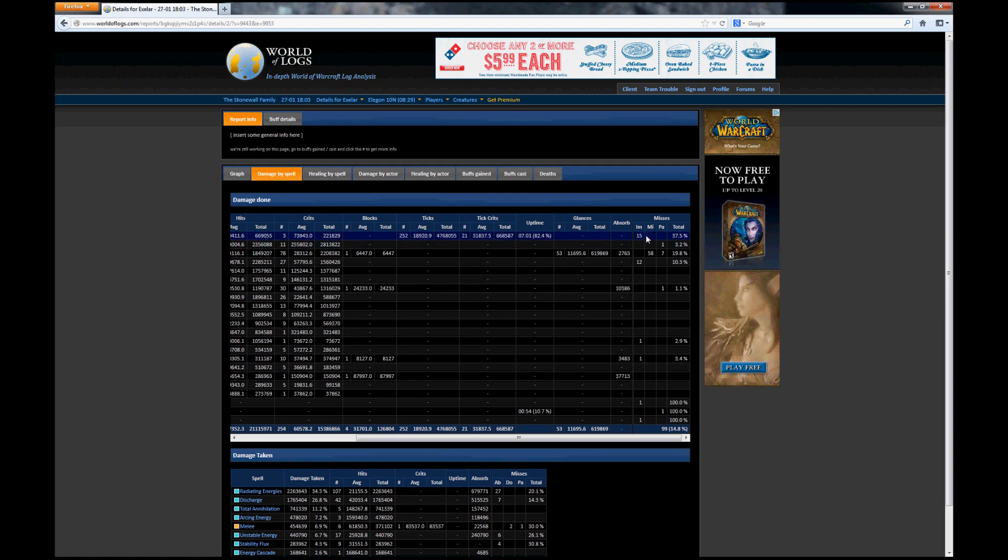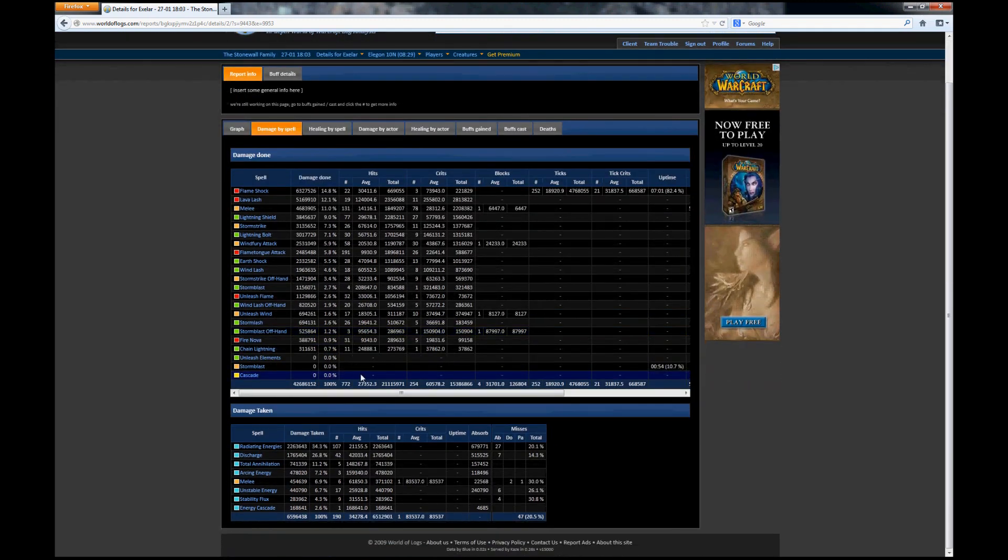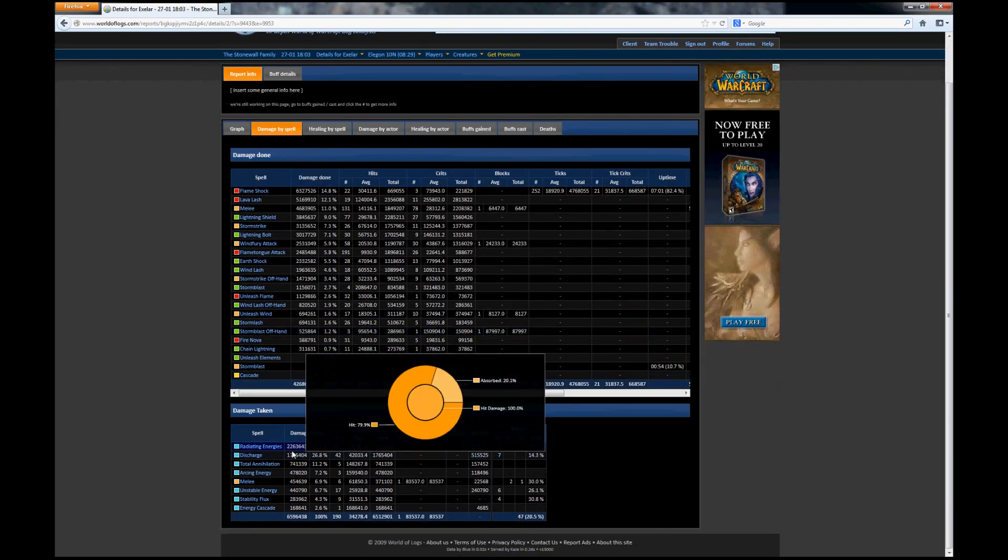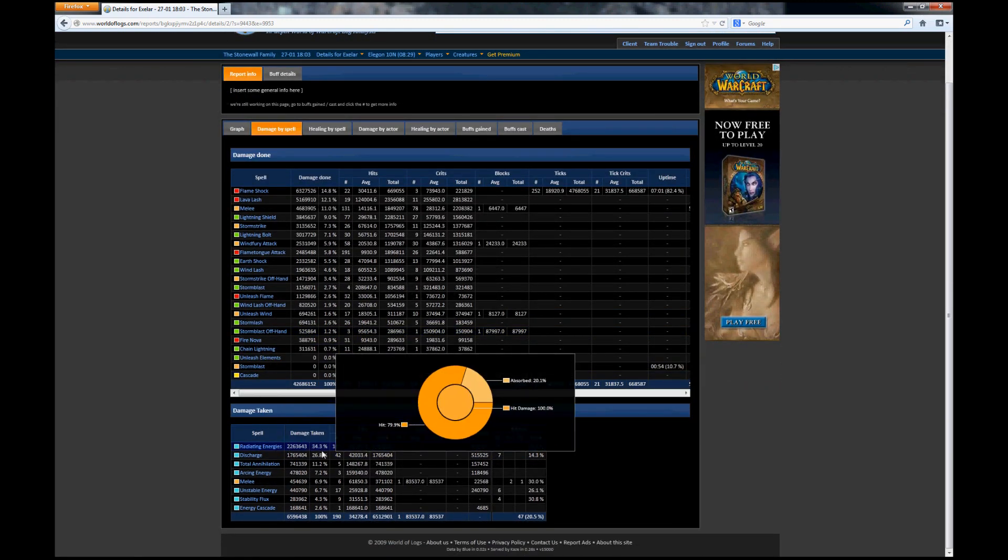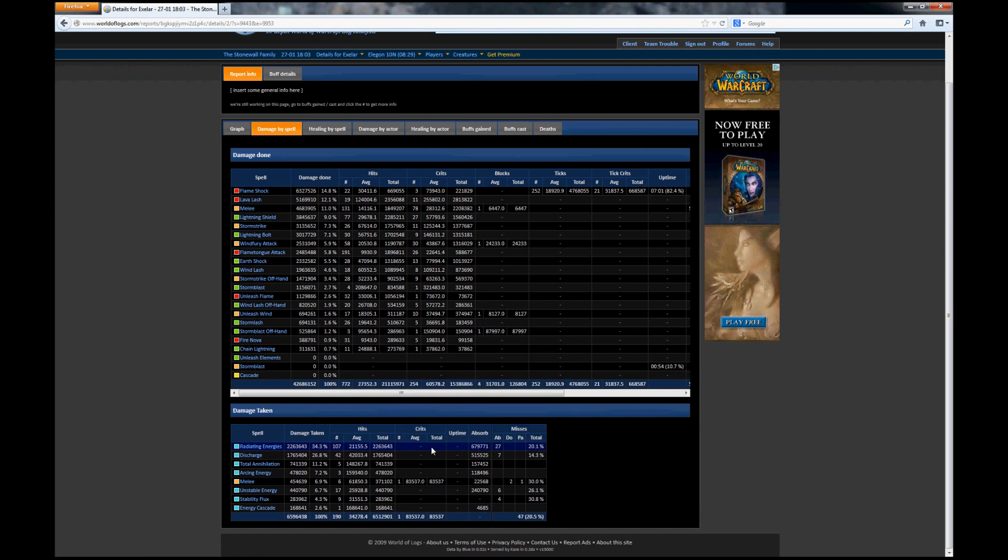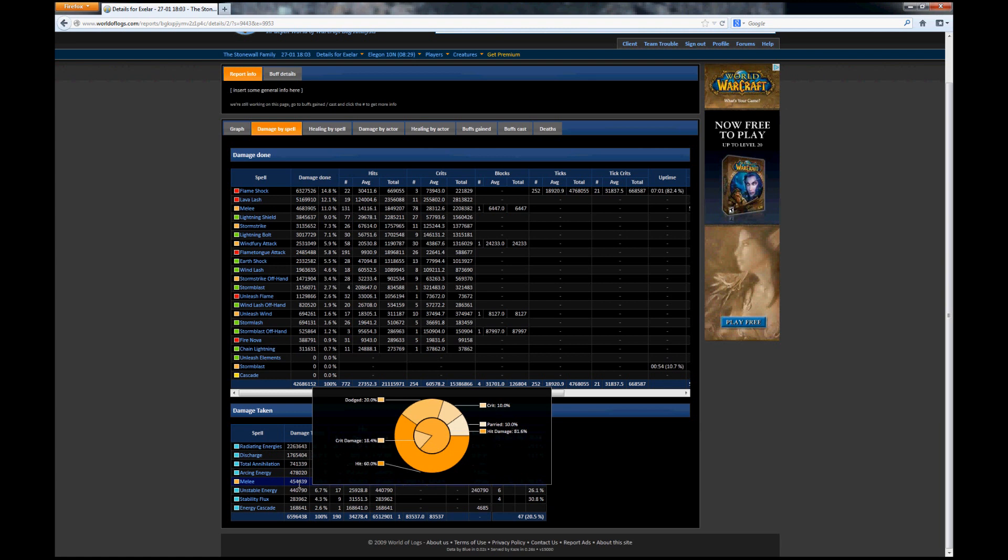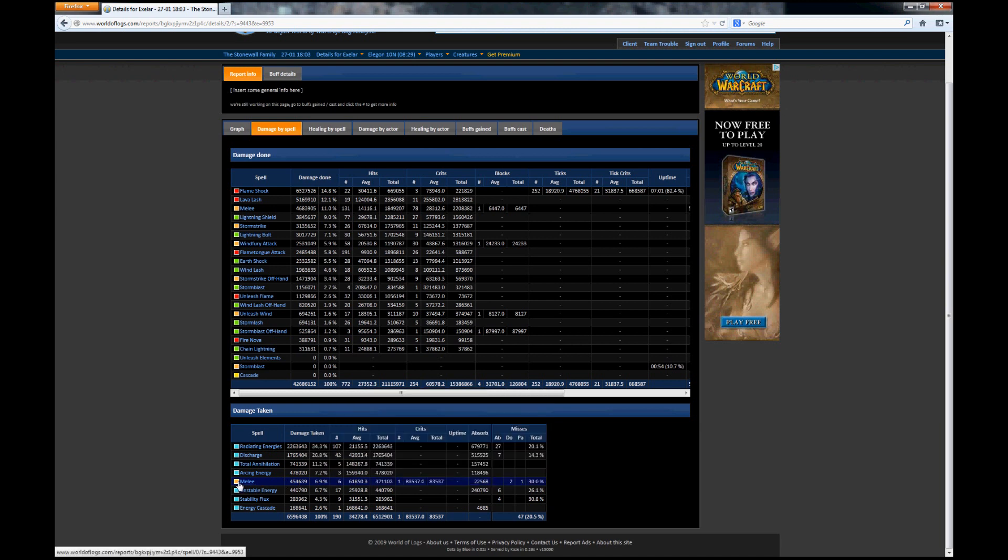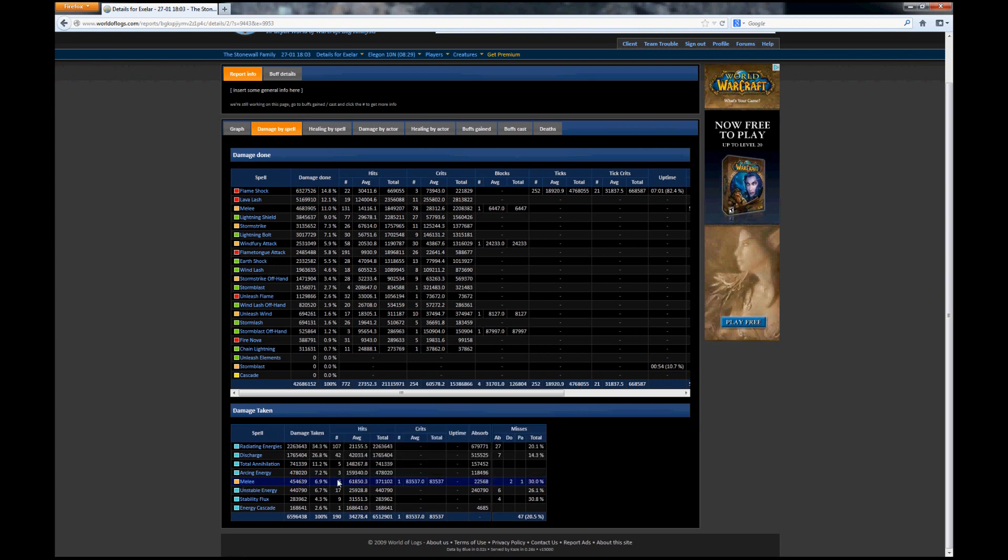You can also see the number of misses that you had. You can also see how much damage that you took. For example, you can check to see how much damage might be avoidable. As Enhancement Shaman I probably shouldn't be being meleed at all, which means that I've taken nearly half a million damage which I would assume was probably from the smaller adds in Phase 3, because if Elegon had hit me I would be dead.